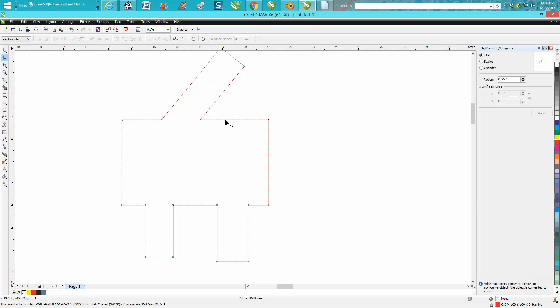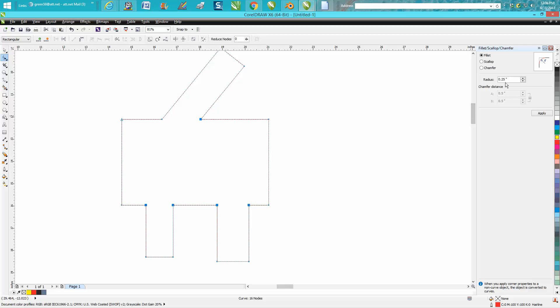So grab your shape tool, lasso that one, hold down your shift key, lasso those. So now they're all selected. We're going to go one inch, hit apply.